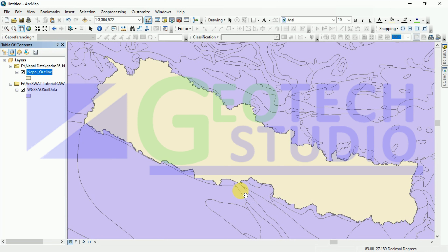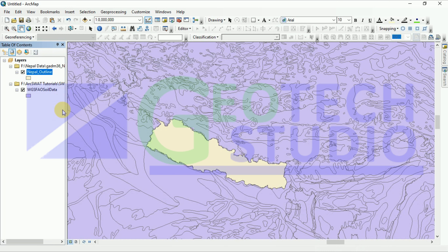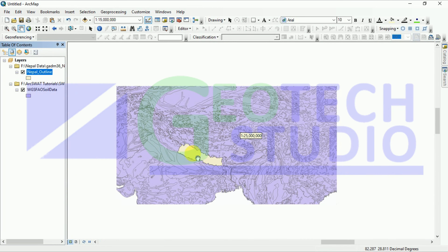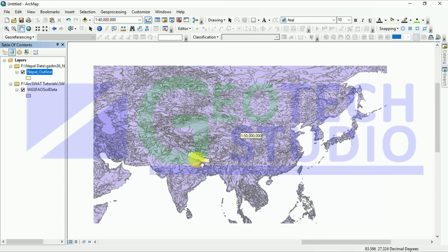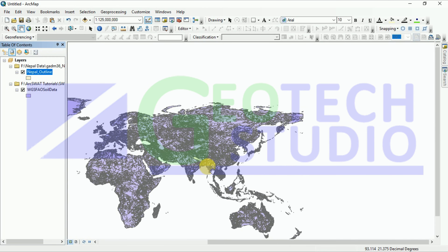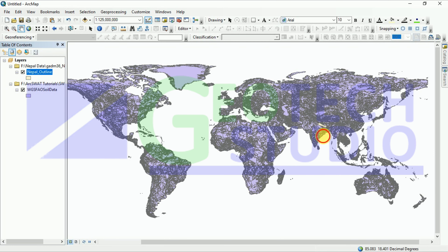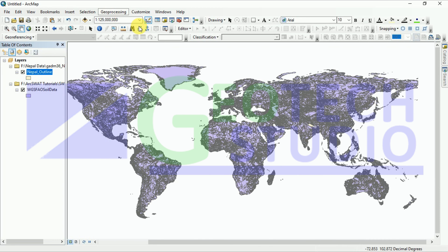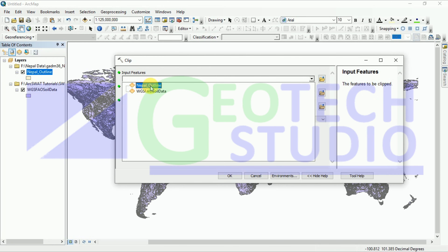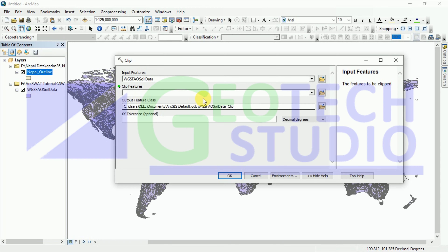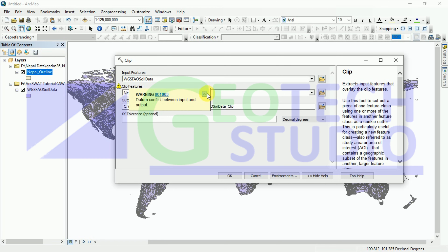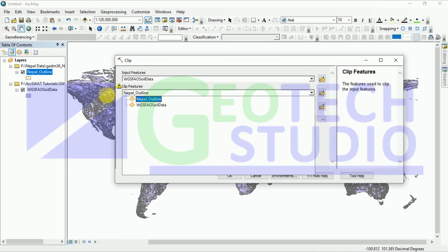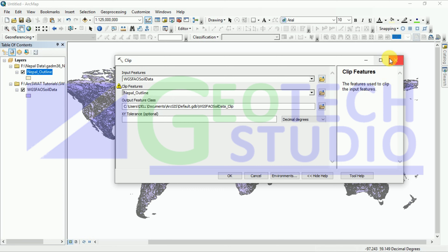You can go to the clip option under Geoprocessing. This is a vector data — you can check it with the clip tool. You have to clip this with the Nepal outline data. Provide the clip feature as the Nepal outline. You can see it shows a datum conflict, so before going further we have to address that.